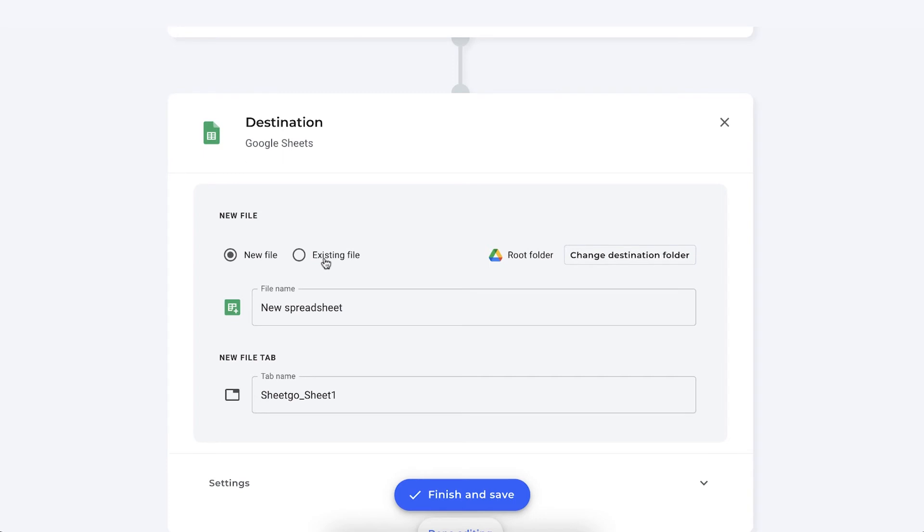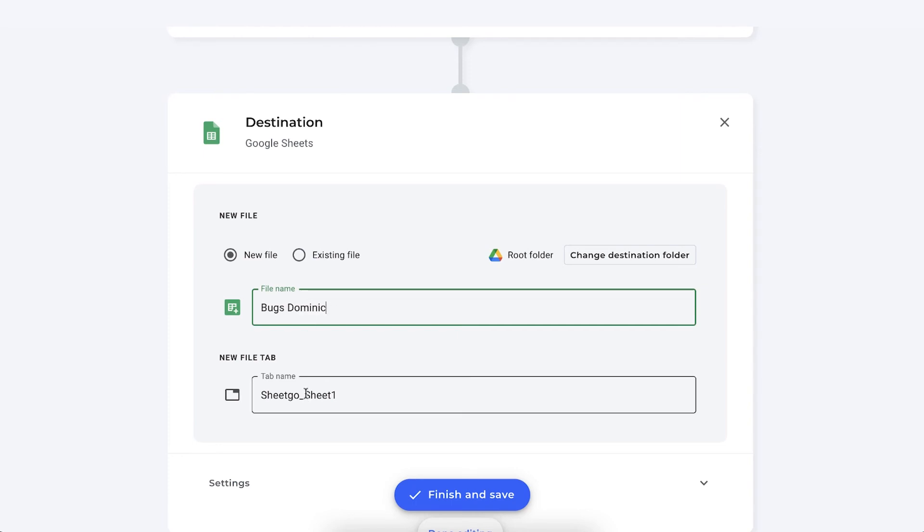It can be an already existing one that you can find in your drive or you can let Sheetgo create a new file for you. We're going to do that in this example. Rename the file name to Bugs Dominic for example. And you can also rename the tab. This is also the name of your Sheetgo connection.